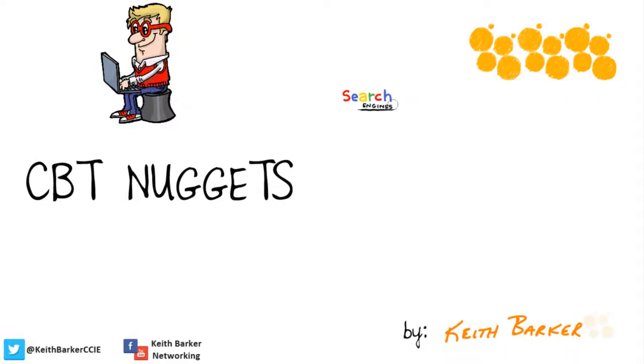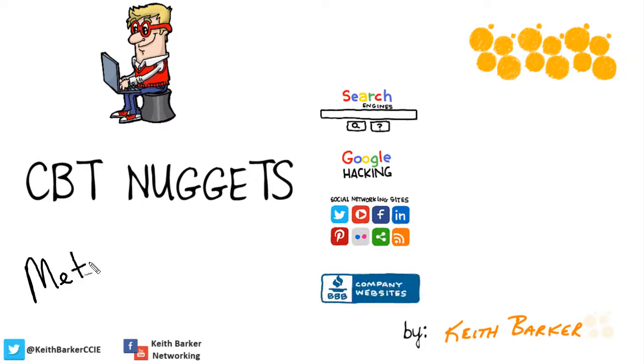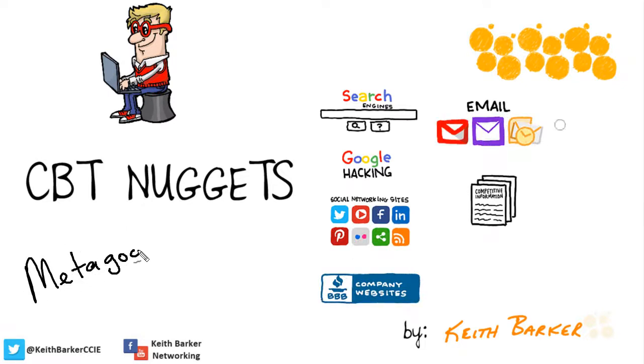Companies have a lot of information regarding them out there on the web. Files like doc files, spreadsheets, images, PDFs.